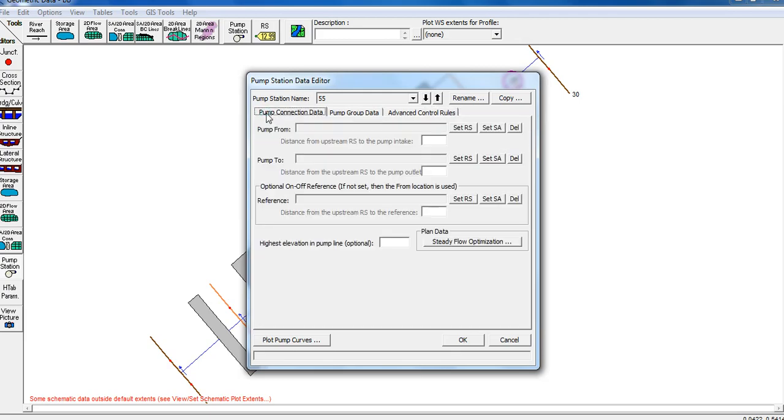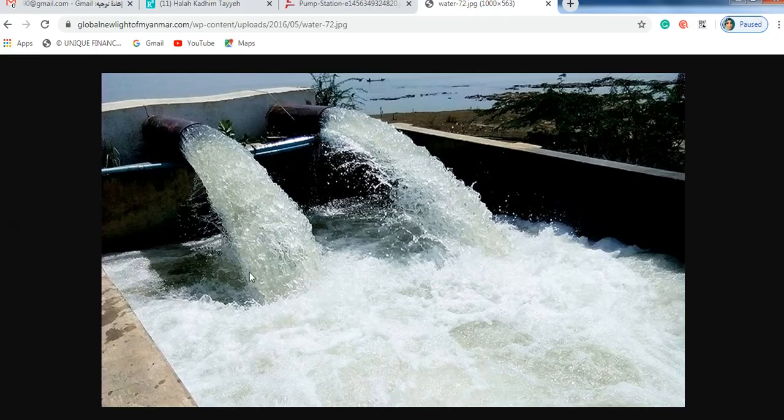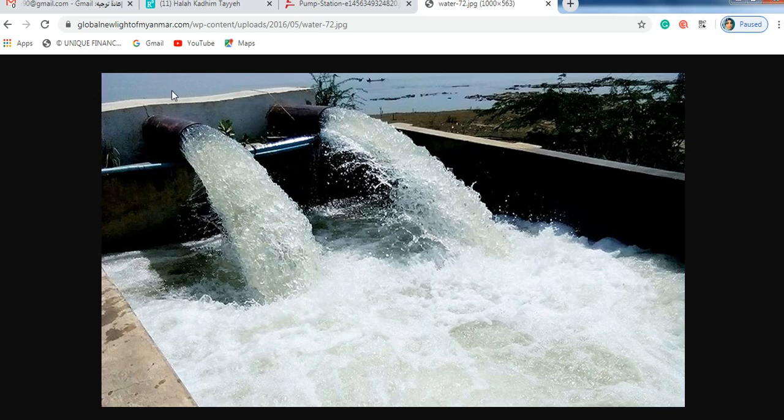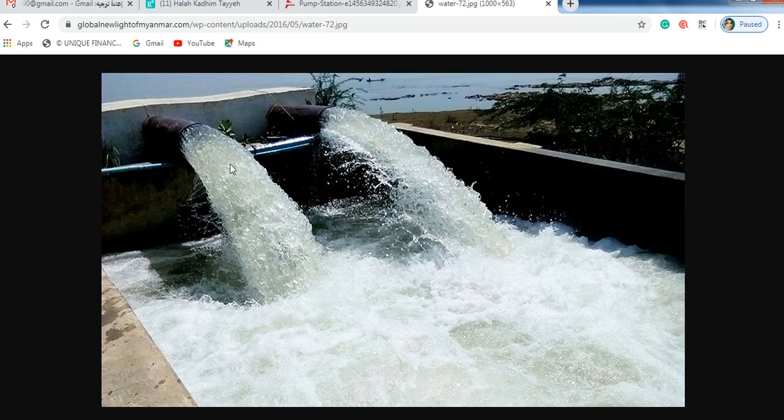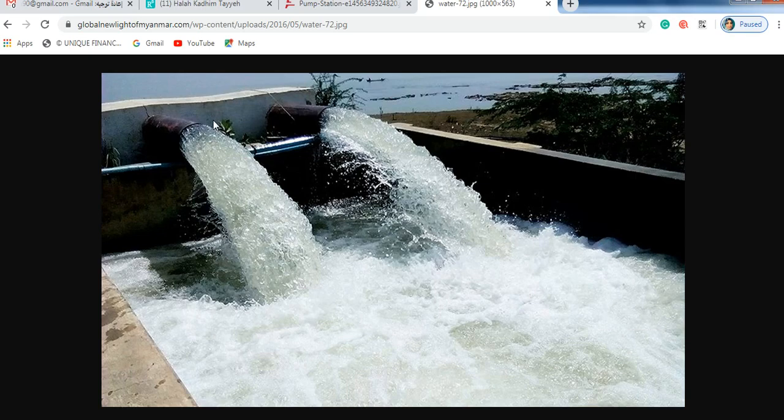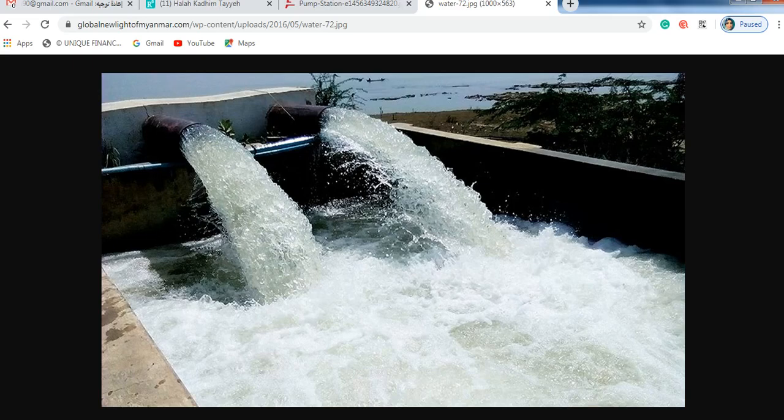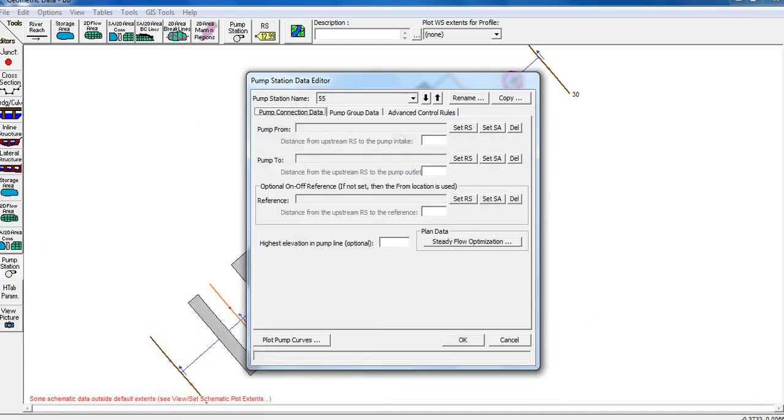The first section is pump connection data. They are going to ask you where the pump intake will be located. There are different options - you can take from the storage area or from other parts of the system. The first question is pump from: where will you take the intake?